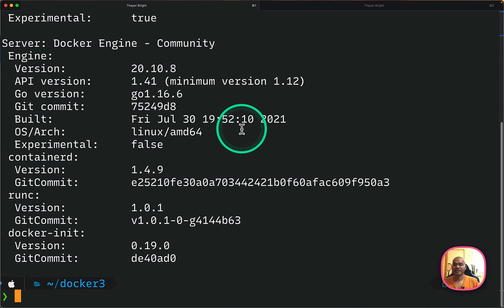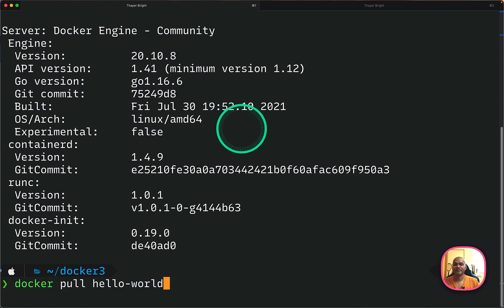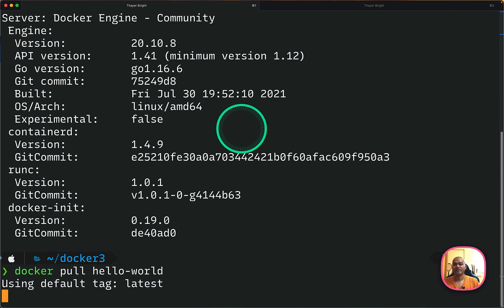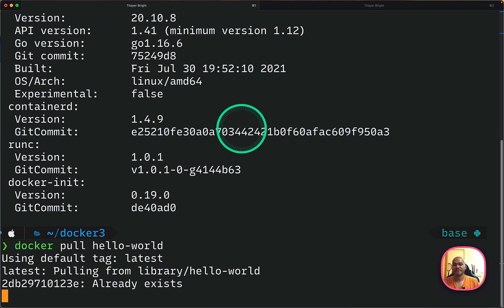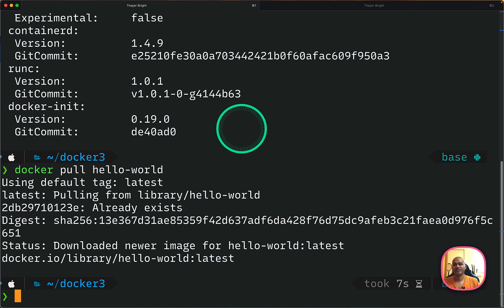Next, what I can do is this is a hello world image from Docker Hub. And if you run this, it will pull this image from the Docker Hub repository and it will download to your local machine. So it will take some time. Okay, so it's downloaded.